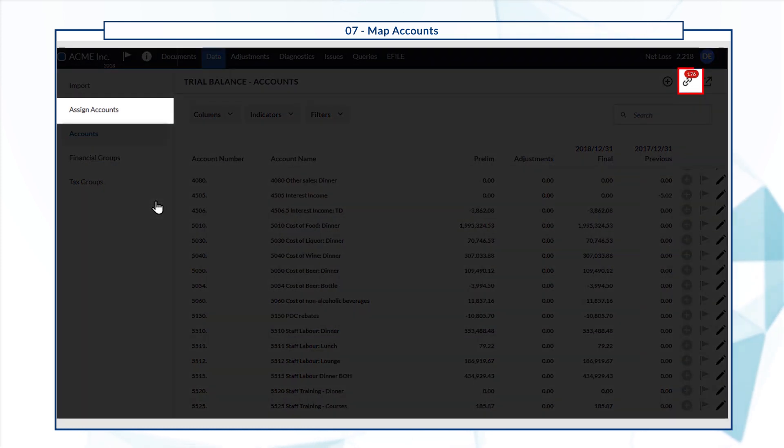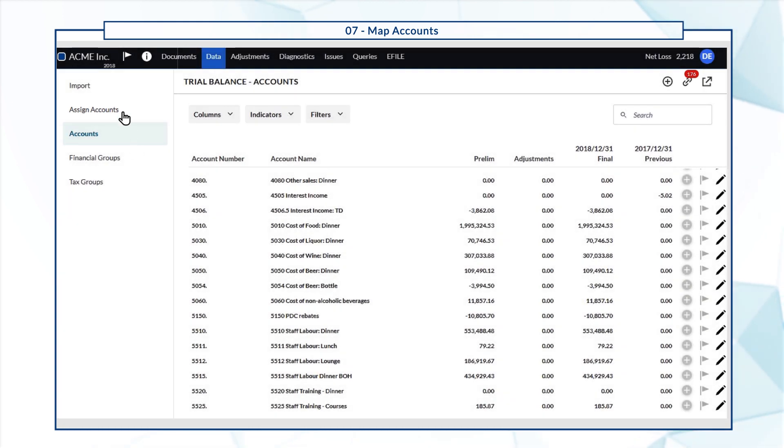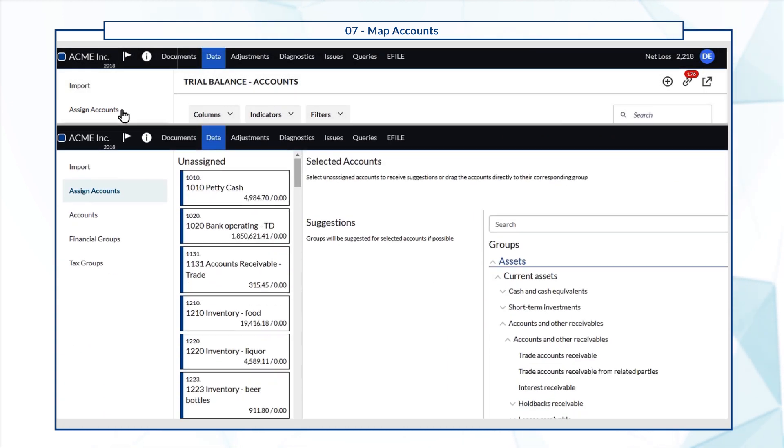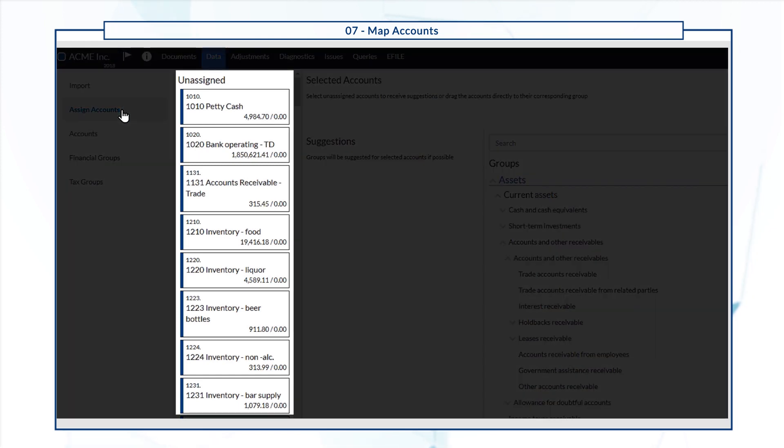Select the Assign Accounts icon or the Assign Accounts tab in the navigation pane. In the Assign Accounts page, unassigned accounts display on the left.